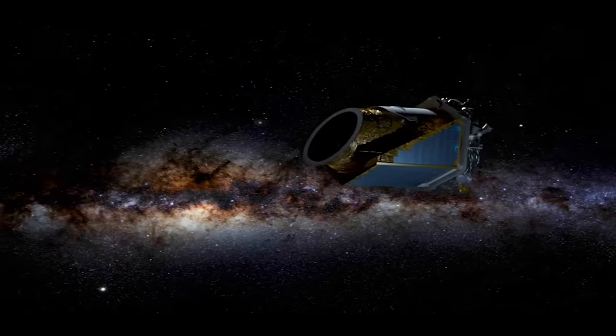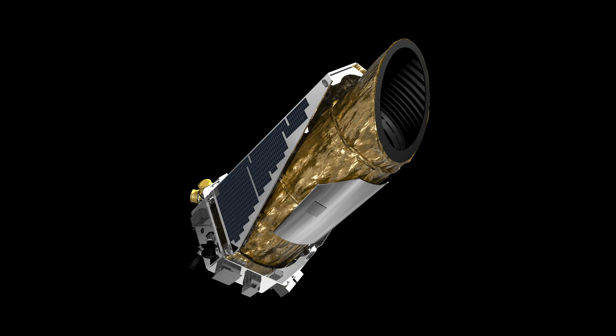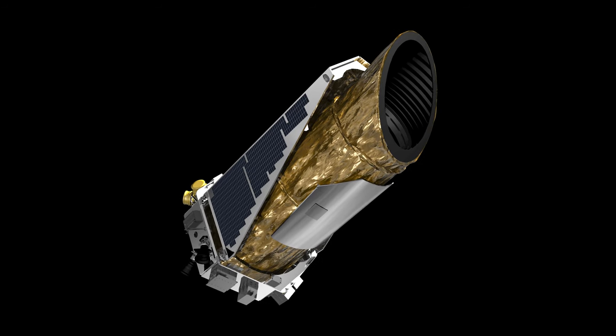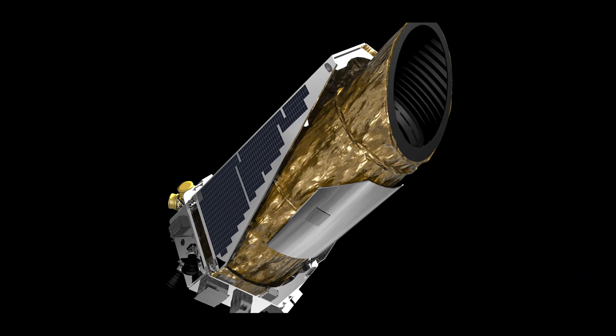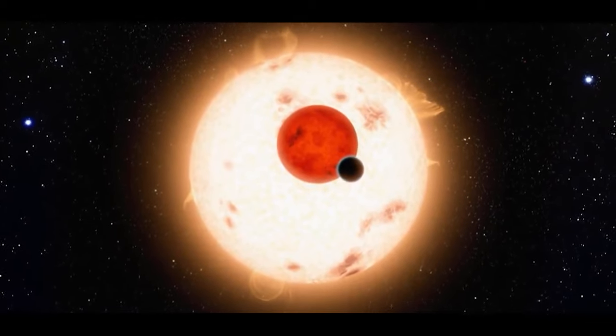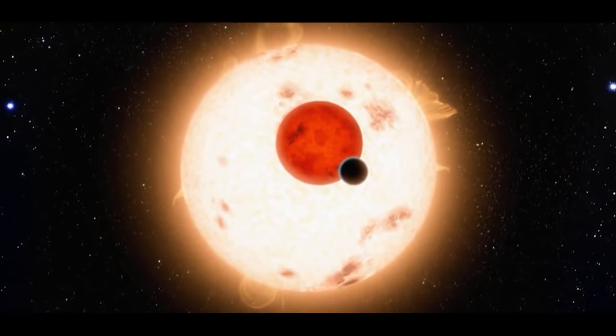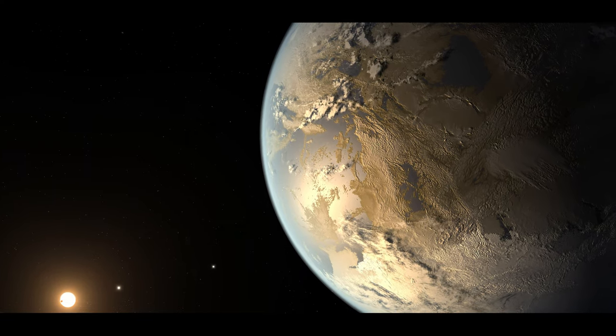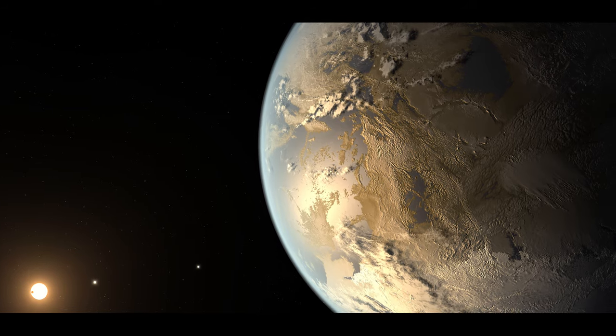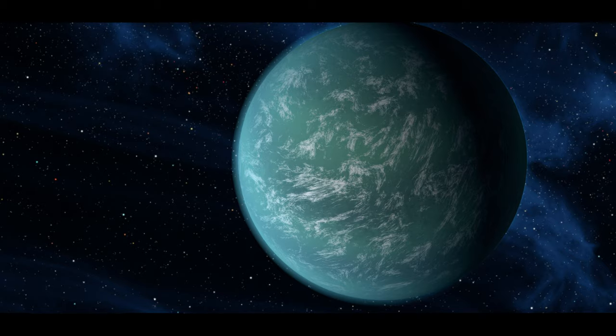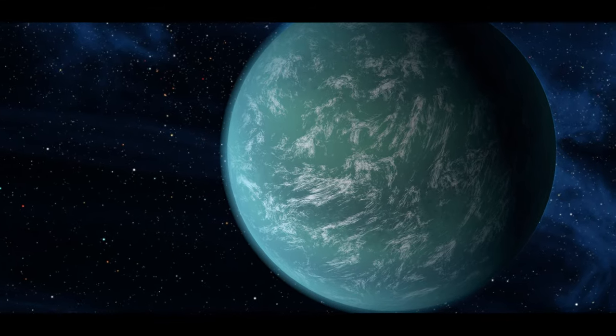The Kepler Space Telescope was a marvel of engineering, expanding our understanding of exoplanets by detecting more than 2,000 alien worlds. Among them were such promising worlds in the life-friendly zone like Kepler-186f and Kepler-22b.